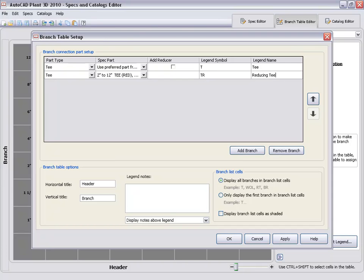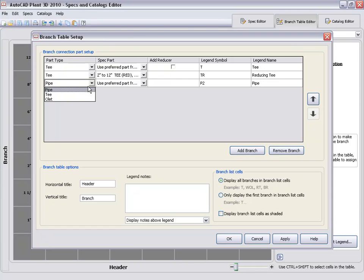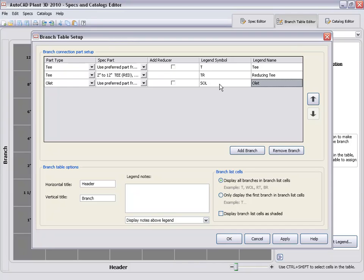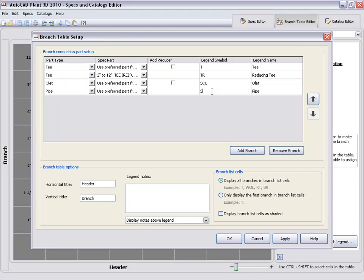Here we'll add a T, a reducing T, an O-let branch type, in this case a Sock-O-let, and we'll add a pipe for a stubbin type branch.